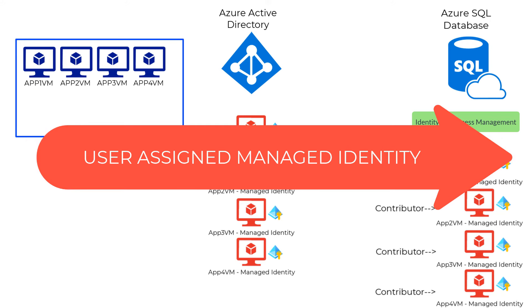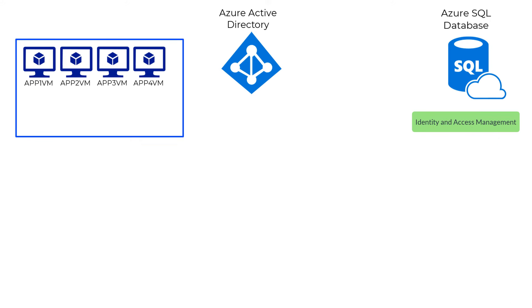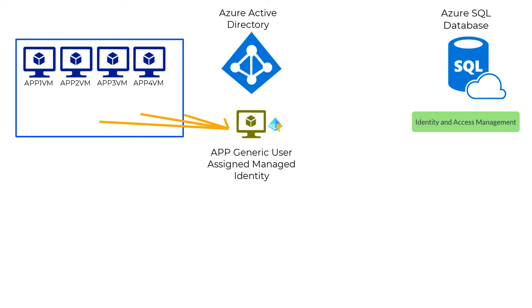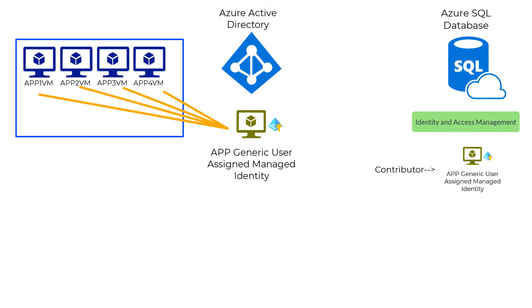What this does is it creates an identity independent of the life cycle of the Azure resource. As new Azure resources are spun up for the application, we just assign the identity to the new resource that gets created.